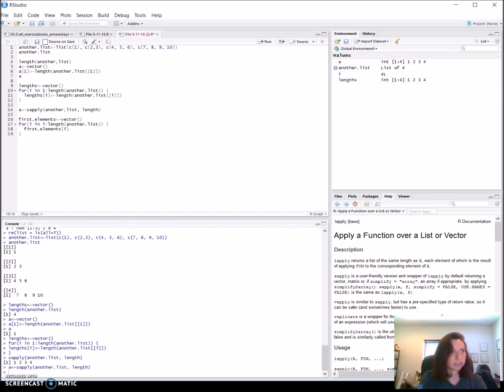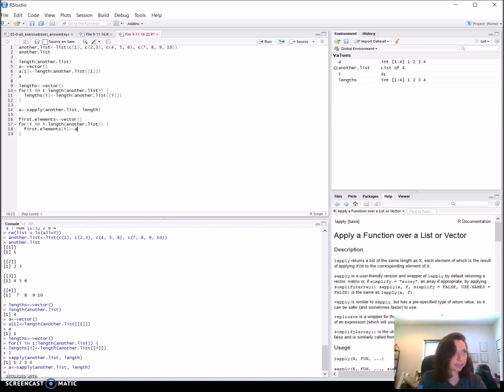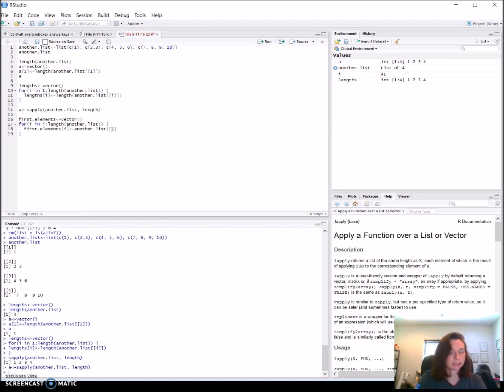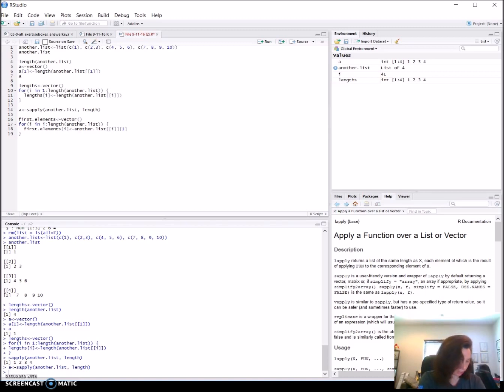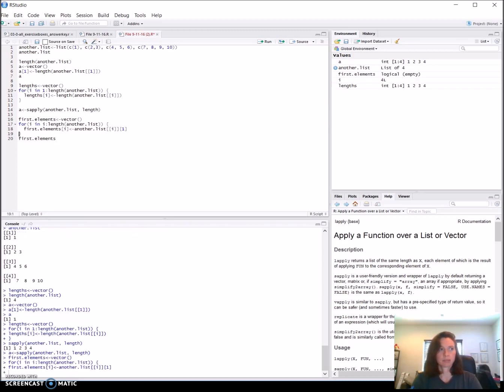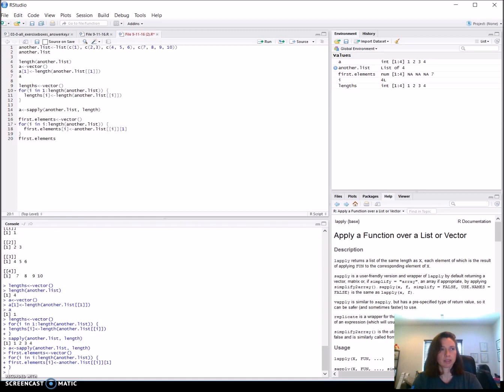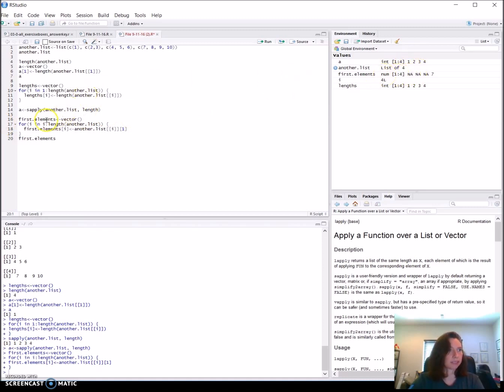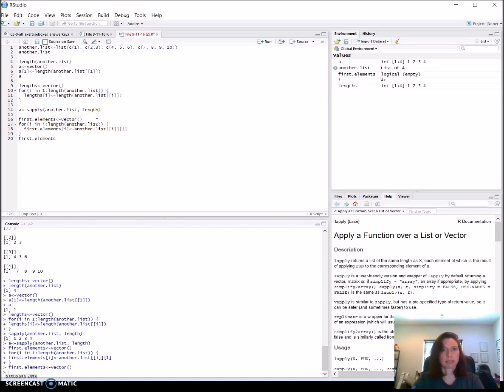So for our new counter, our new vector that we're creating, we're going to put into this the first element, which is another.list. Square bracket. So the first one, and then we want the first element. And then if we want to see what ends up in first.elements, then we can run that. So we'll go through.